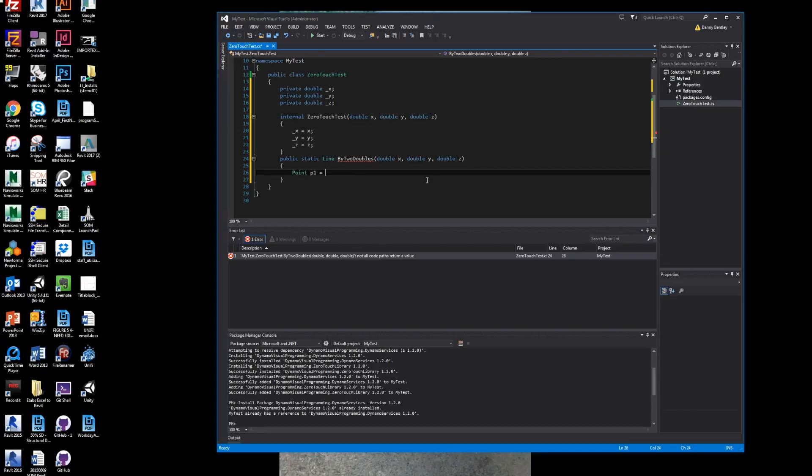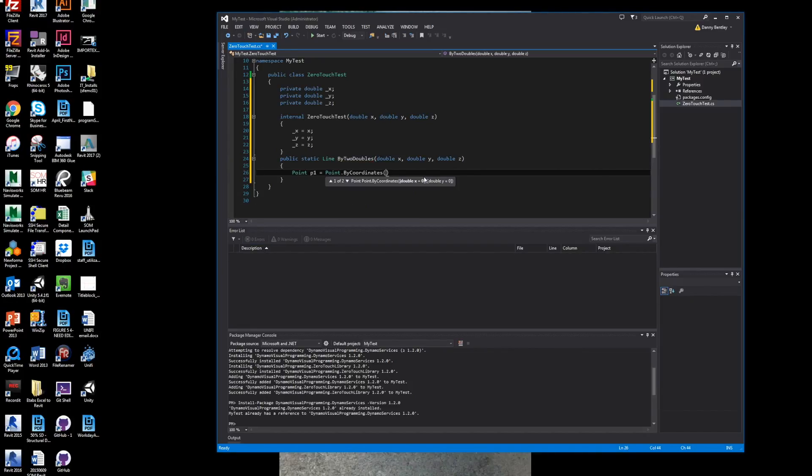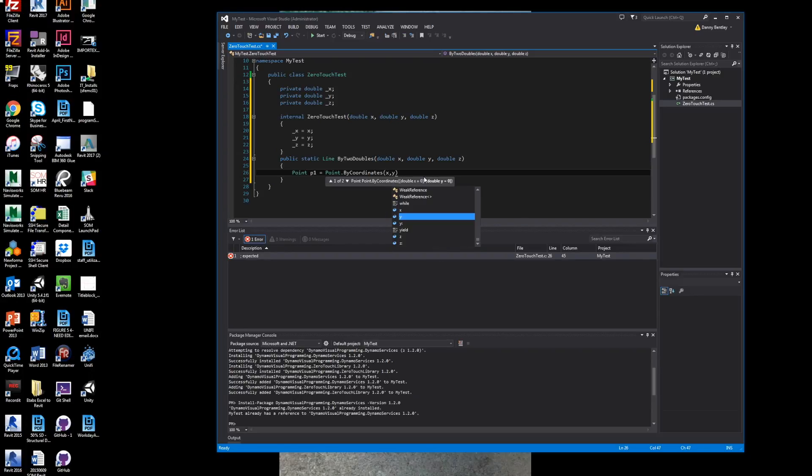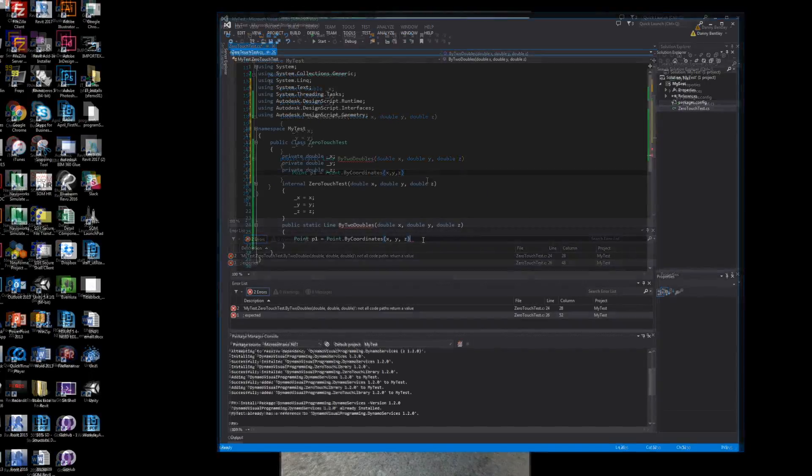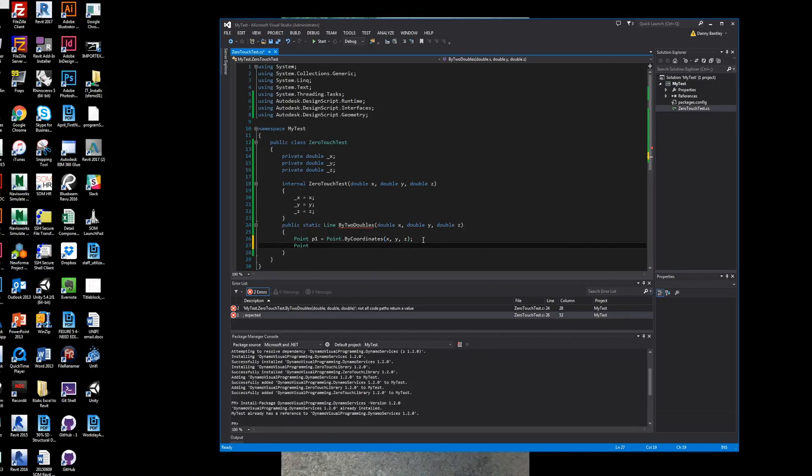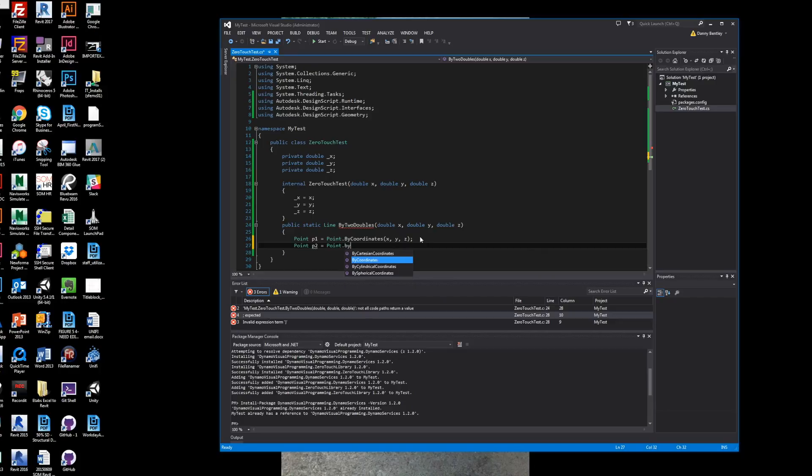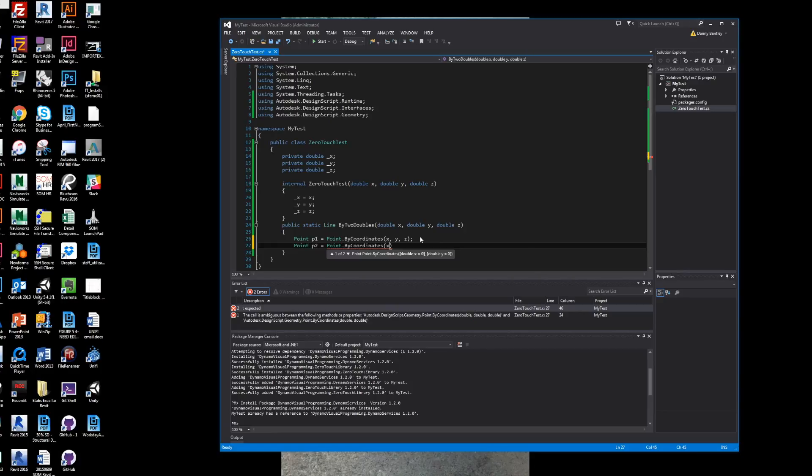So this node that we're building for Zero Touch node is taking an XYZ coordinate point, or numbers, and building points. And then I will just build a second point from the XYZ coordinate. And I will just add a little bit to it to get my second point.